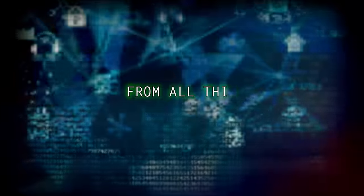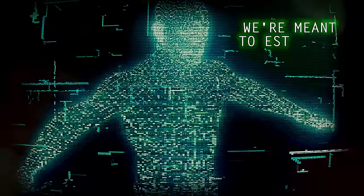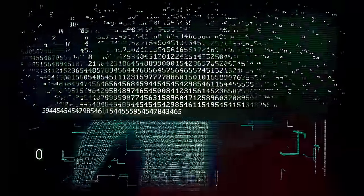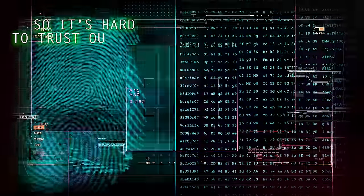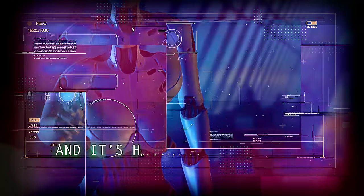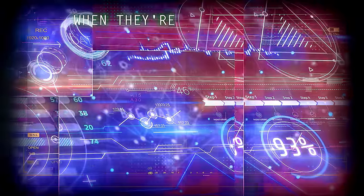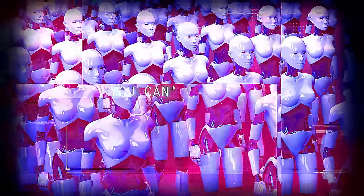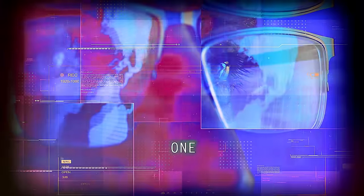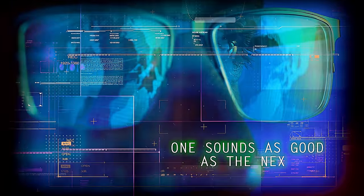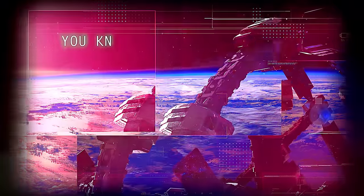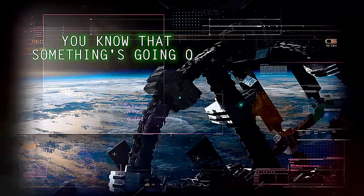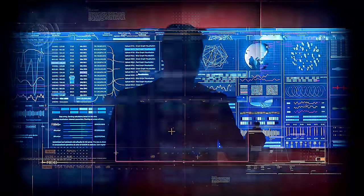From all this information, we're meant to establish our final destination and suffer the damage. So it's hard to trust our eyes when the truth gets placed with lies. And it's hard to trust our hearts when they're tainted by the past. You can't believe in everything, one sounds as good as the next. You know that something's going on, but it's so complex.